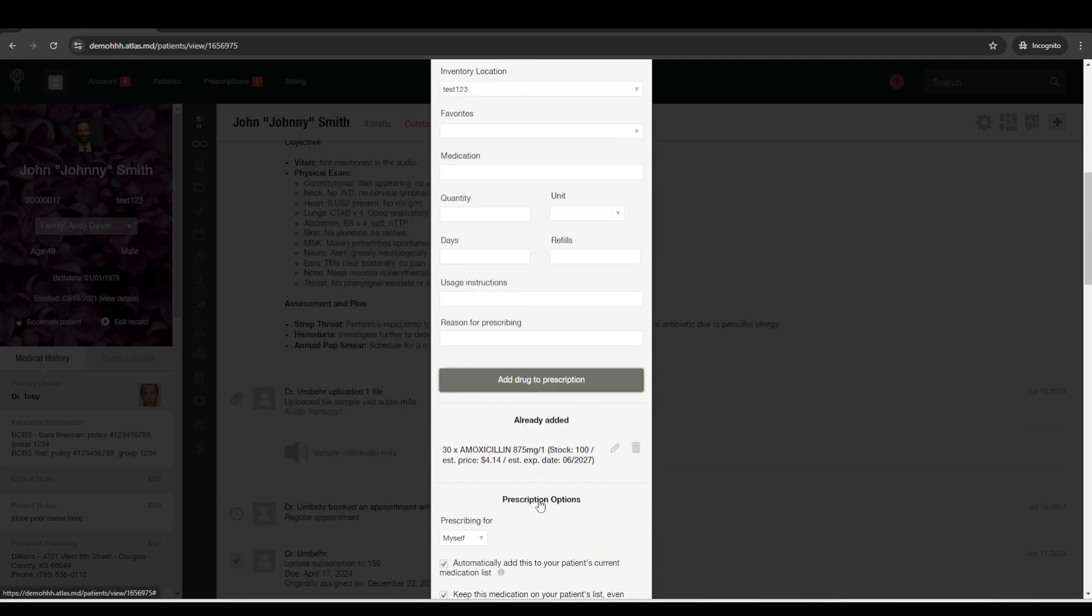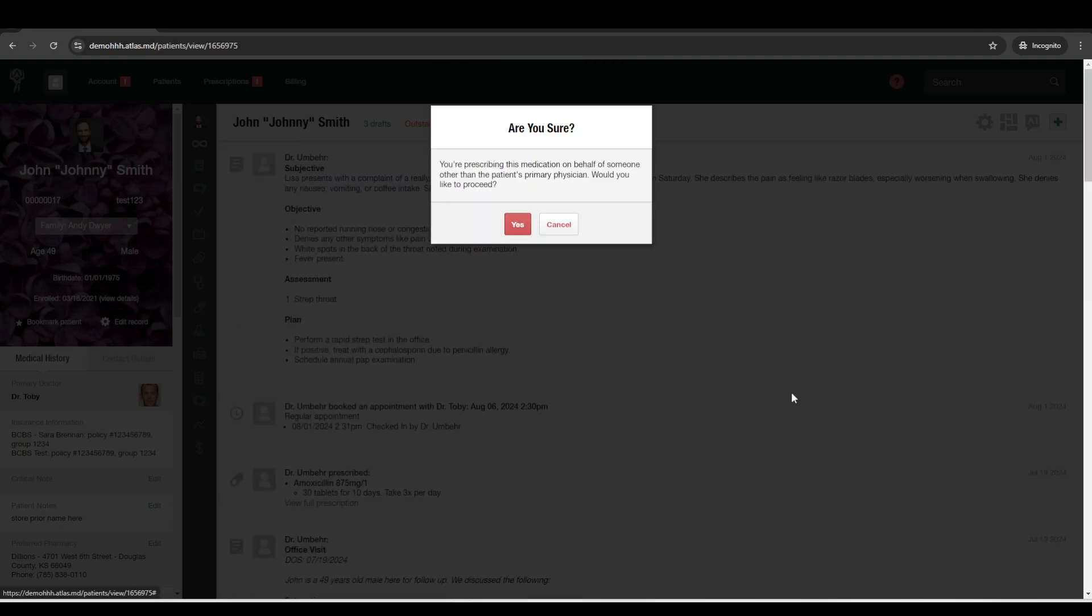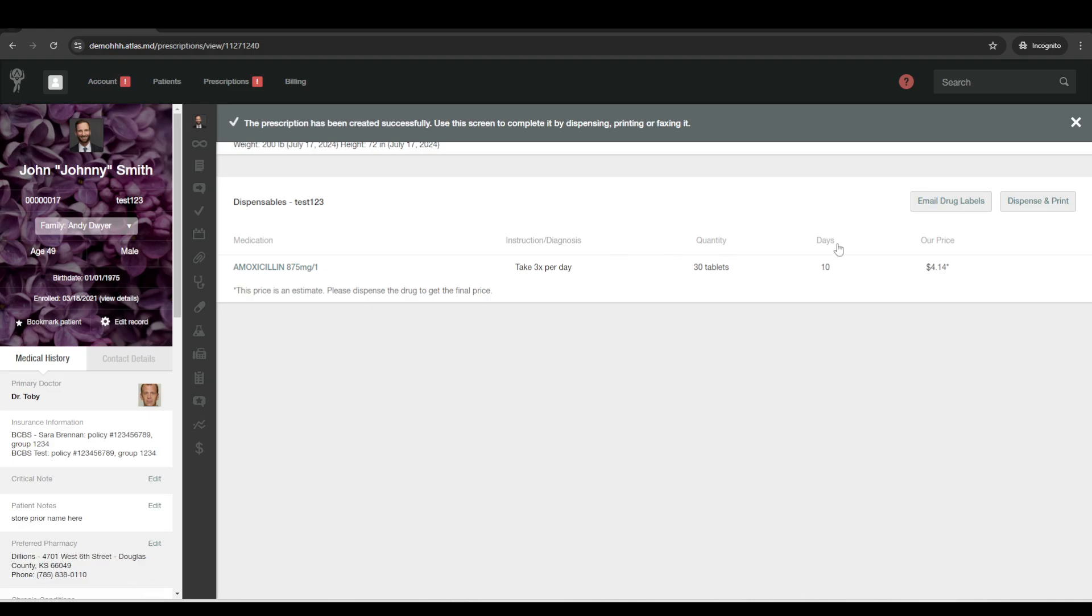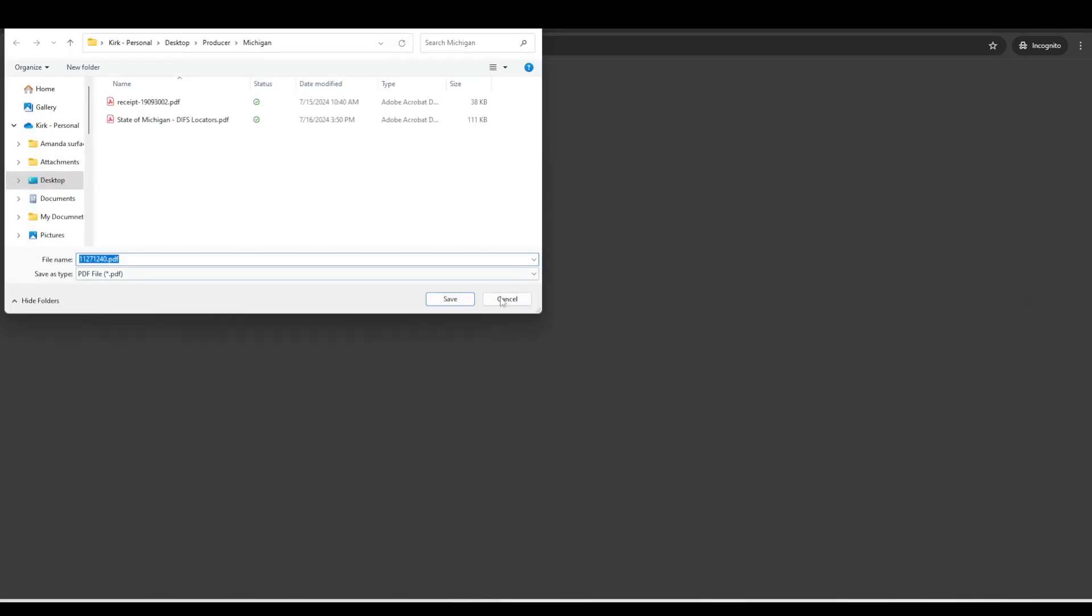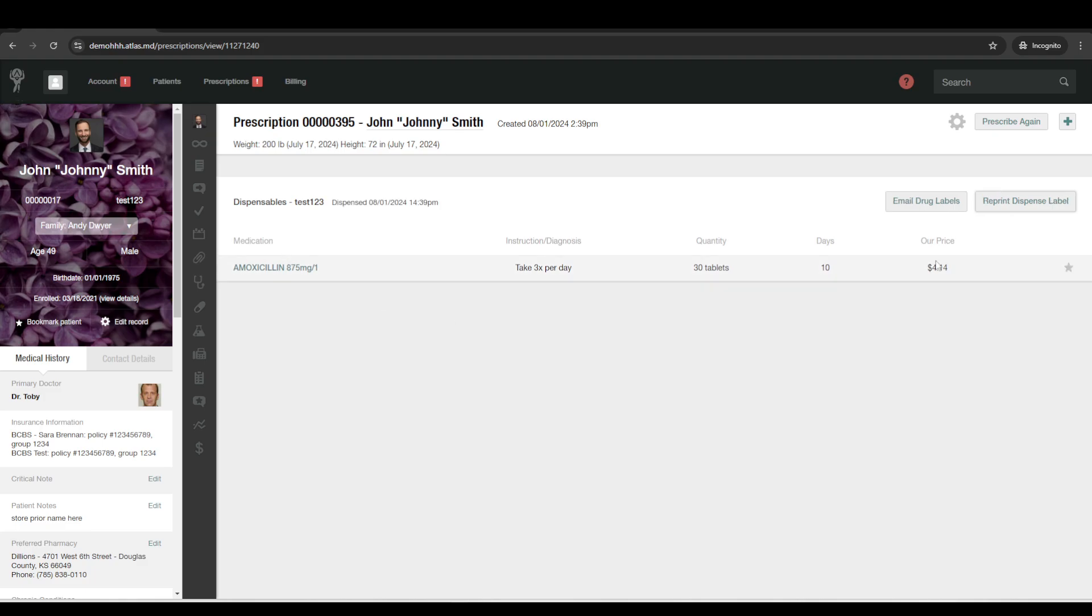All right. And then once you go to dispense this prescription, it will bring up the prescription bottle label with all the legal information required. And it will put the cost for that prescription on the patient's invoice and it will update the inventory amount that you had based on whatever you prescribe.